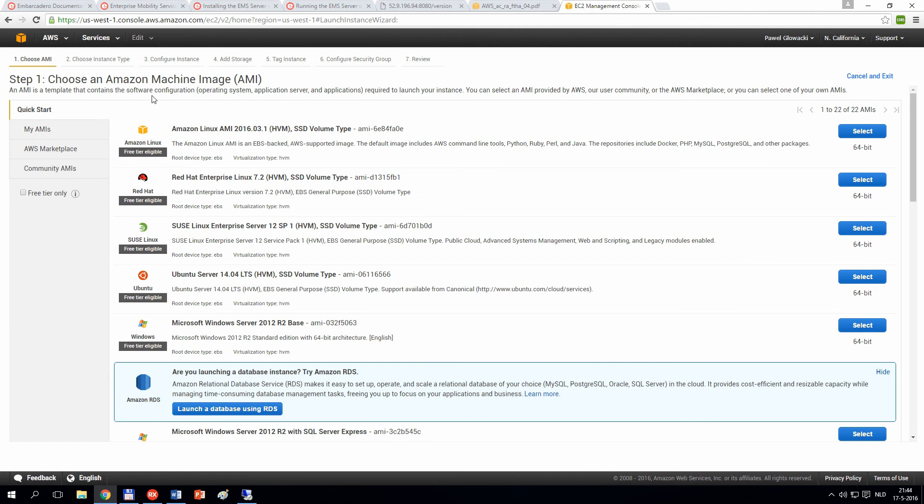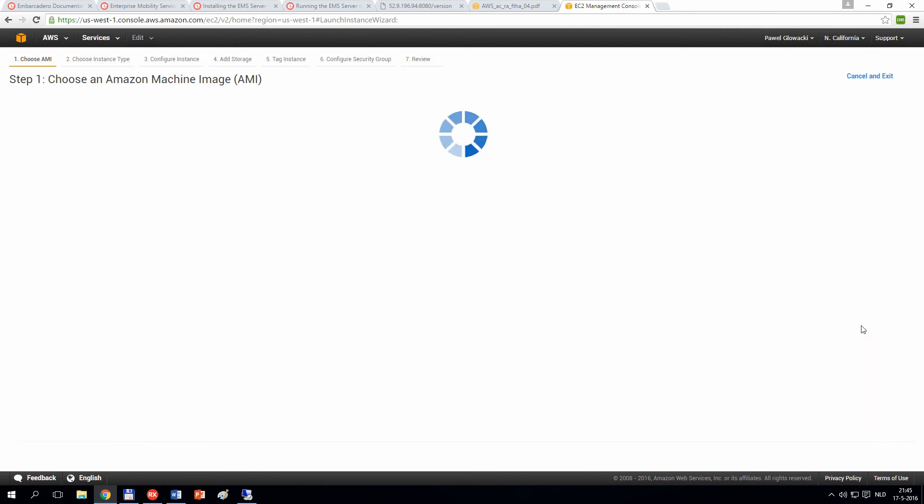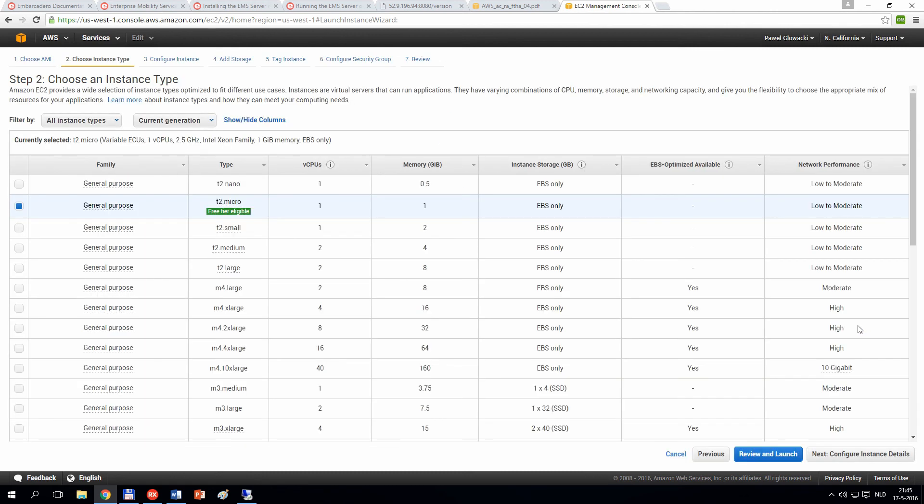Creating an instance in Amazon EC2 is very straightforward. You start from launch instance, and then there are seven steps you need to follow in order to provision your virtual machine. First, you need to select an Amazon Machine Image, the starting point of your installation. In my case, I have selected a Microsoft Windows Server 2012 R2 Base image, 64-bit.